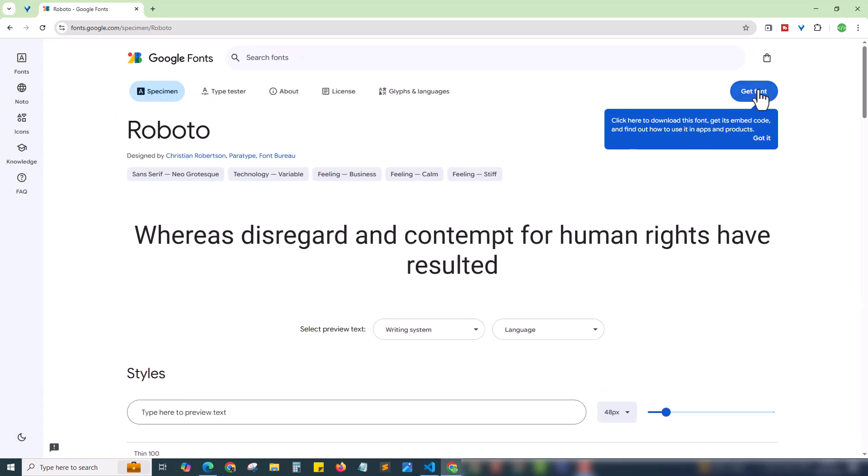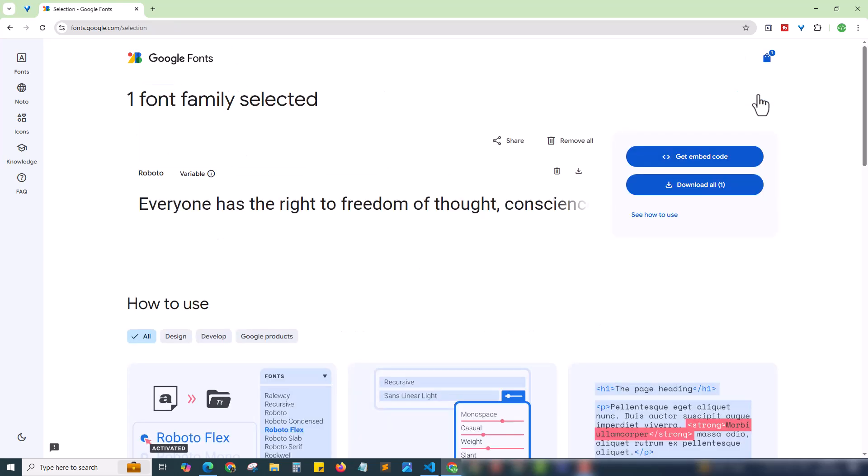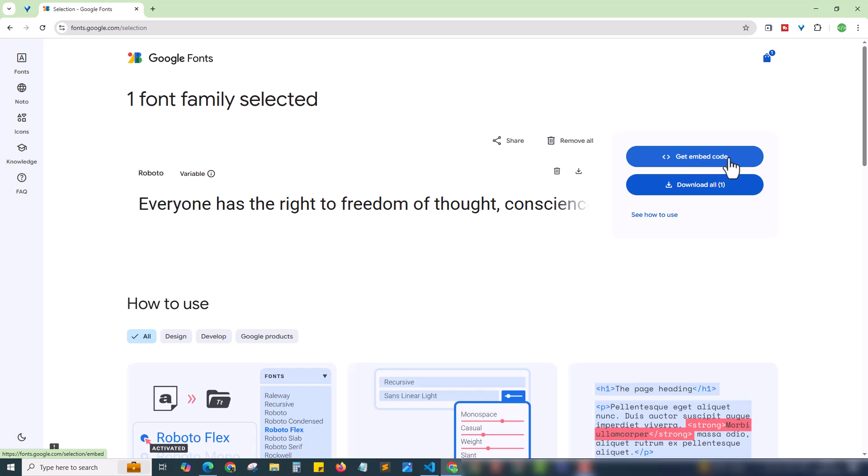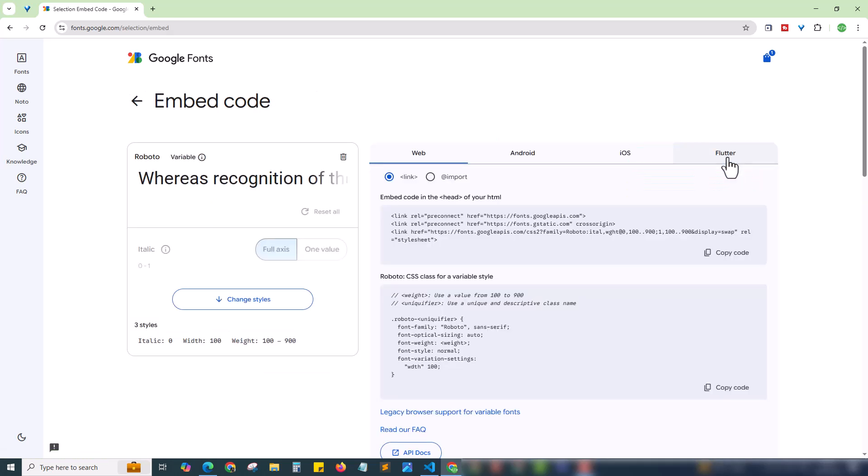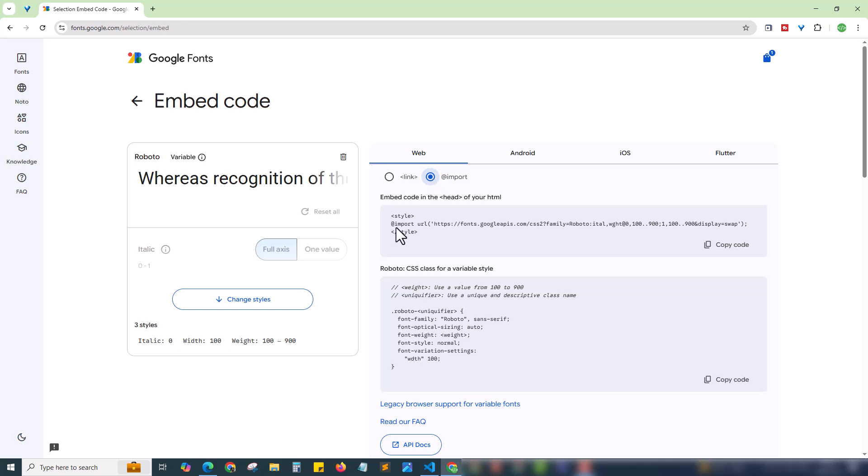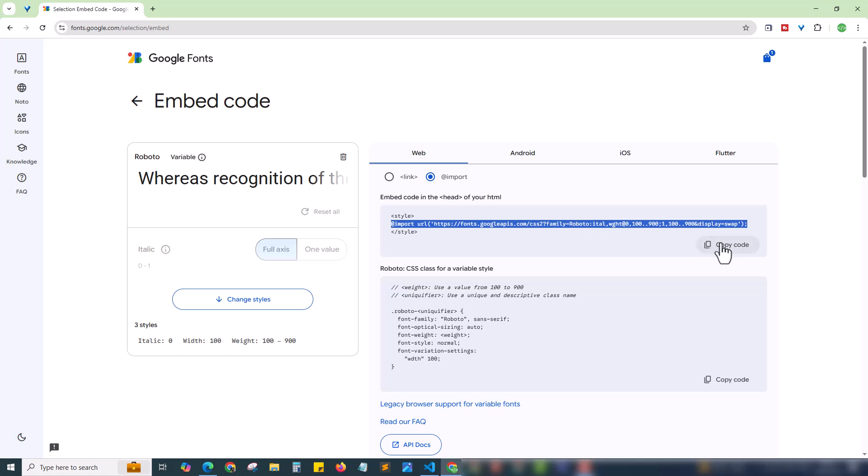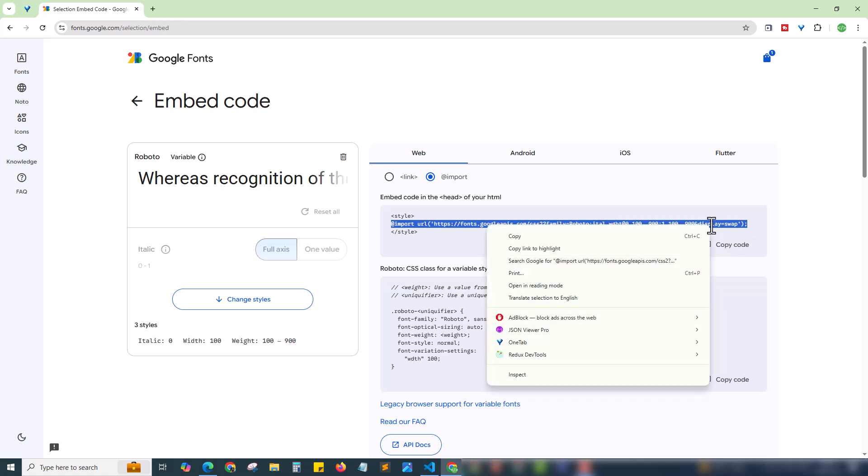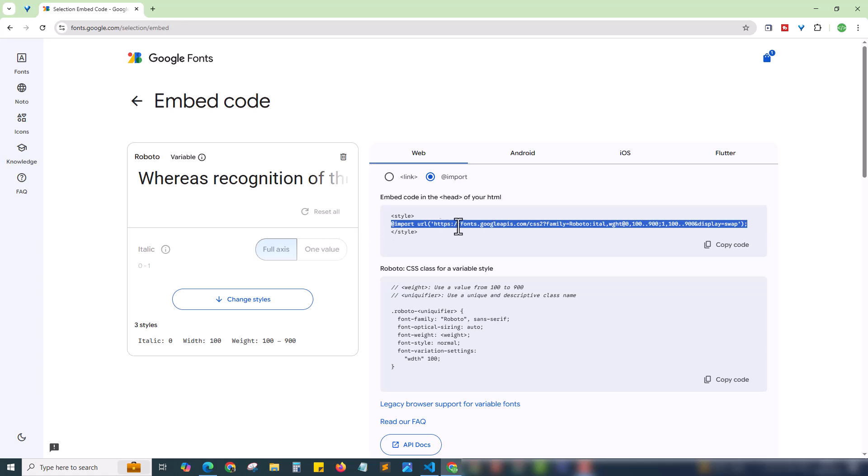We need to click the 'Get Font' option to get the font, and inside the font family is selected. Here we can see 'Get Embed Code.' Click on that and here we have the steps for web. We can use the link tag or import. For now, I am choosing import. Here is the line to be imported. I'm just copying this line for our Roboto font.